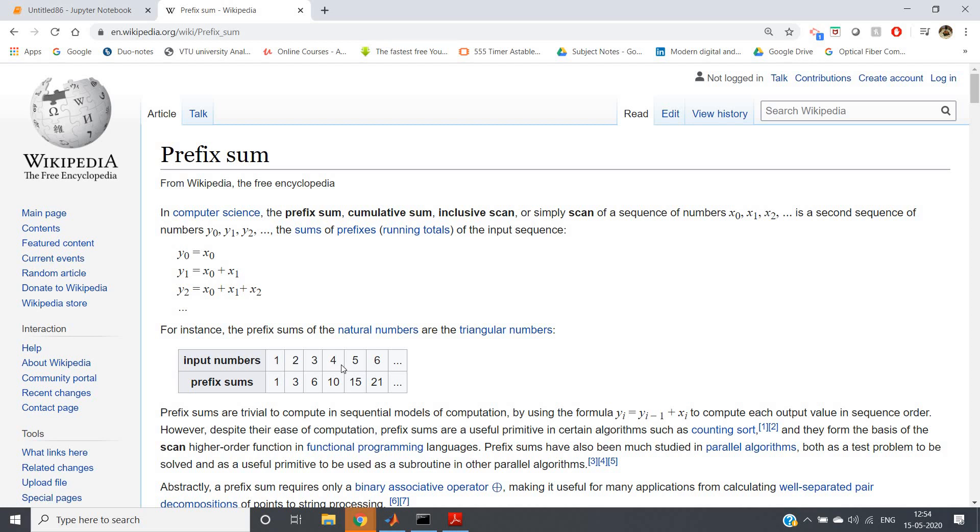Hello friends, welcome to our channel Kastor Classes. In this particular video I'm going to discuss one of the very important algorithms which can be helpful in solving lots of competitive programming questions. That is prefix sum technique. What is that? In computer science, the prefix sum or cumulative sum or inclusive scan or simple scan of a sequence of numbers...